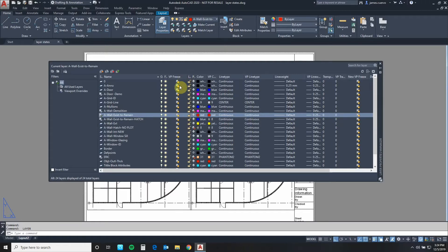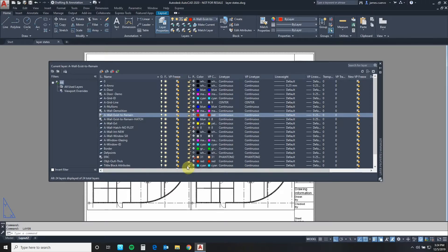Next to it we have the VP freeze or freeze in current viewport icon. This icon controls the viewport in the specific viewport that you have chosen it to freeze it in or the current viewport.